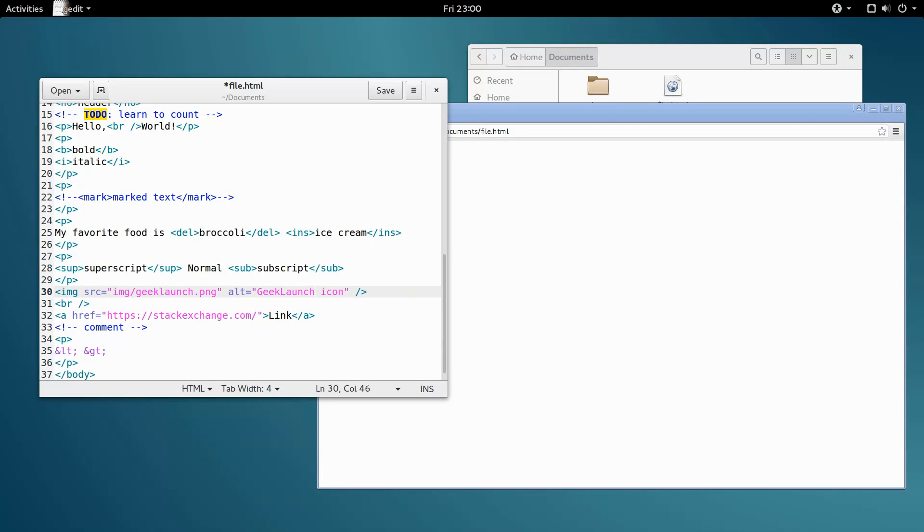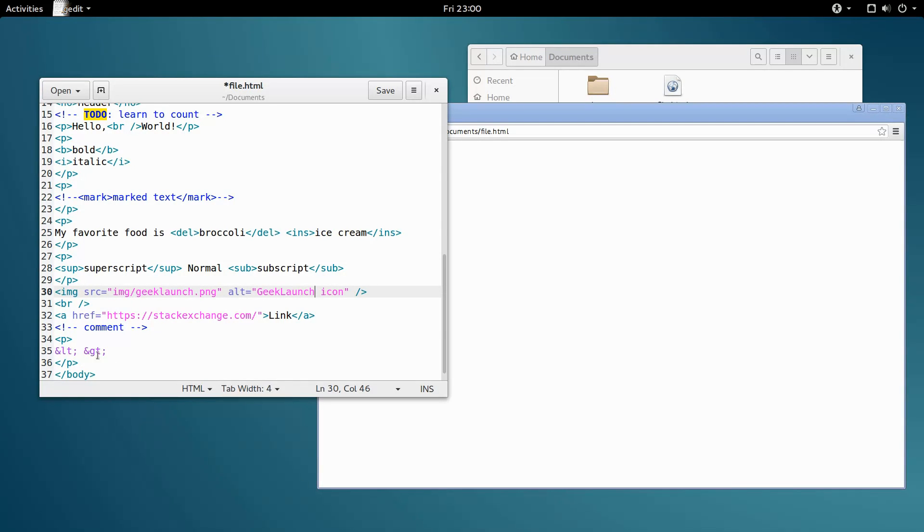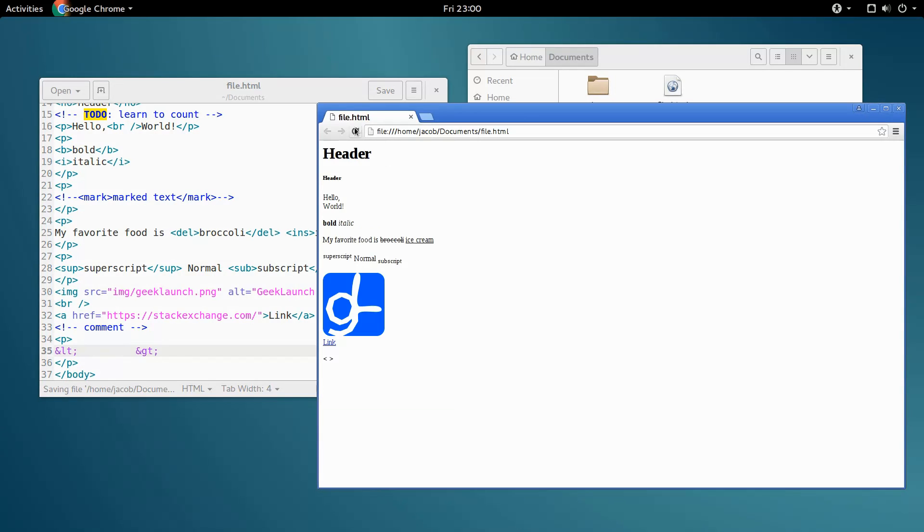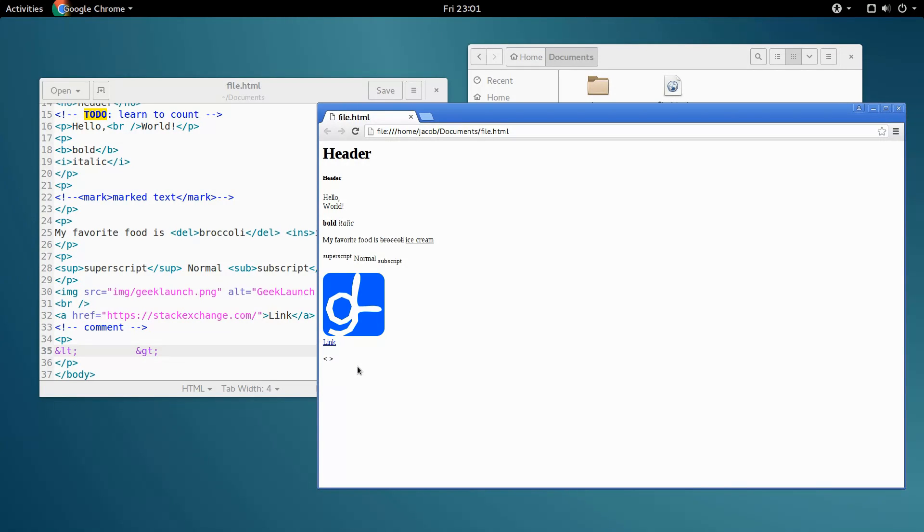The last character entity we're going over in this video is the one for a single, simple, non-breaking space. Why would we want a character entity for a space? Well, remember how HTML condenses every group of white space it sees into one space? Like, if I put a bunch of spaces here, save, and reload, it's still interpreted as just one space? The character entity for a non-breaking space is rendered exactly like a normal space, except it won't be condensed down like normal white space is.